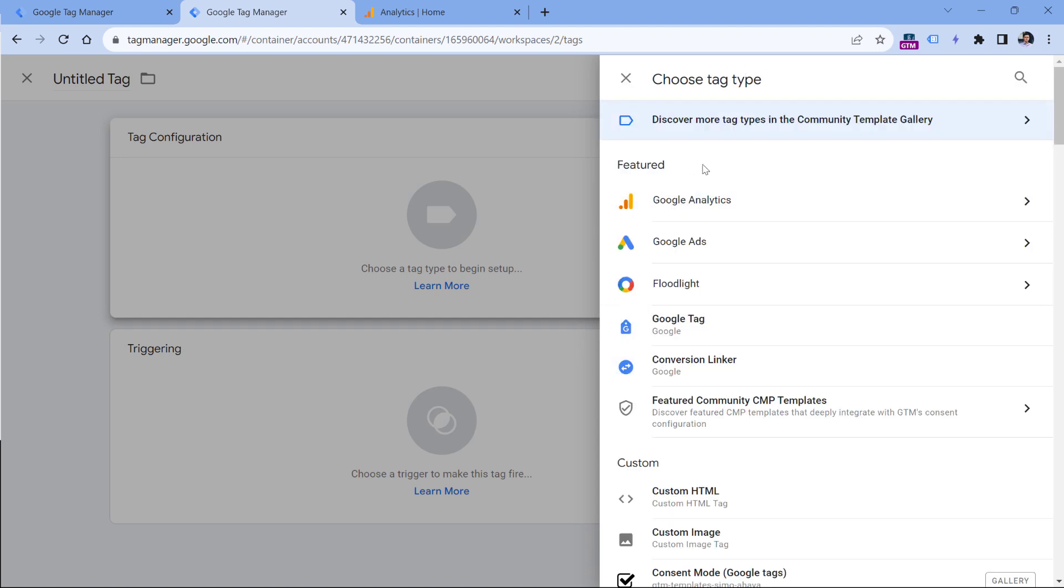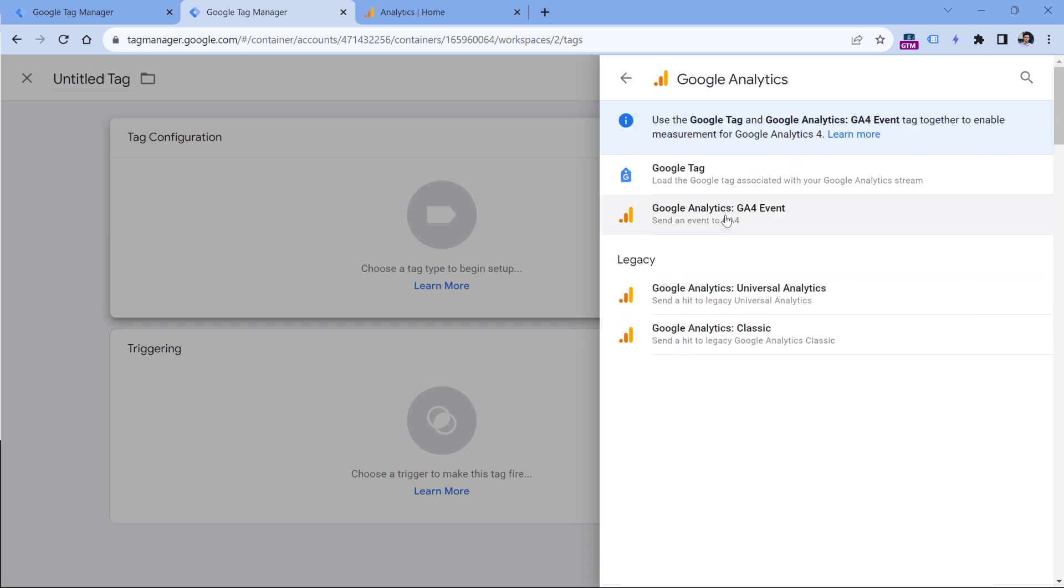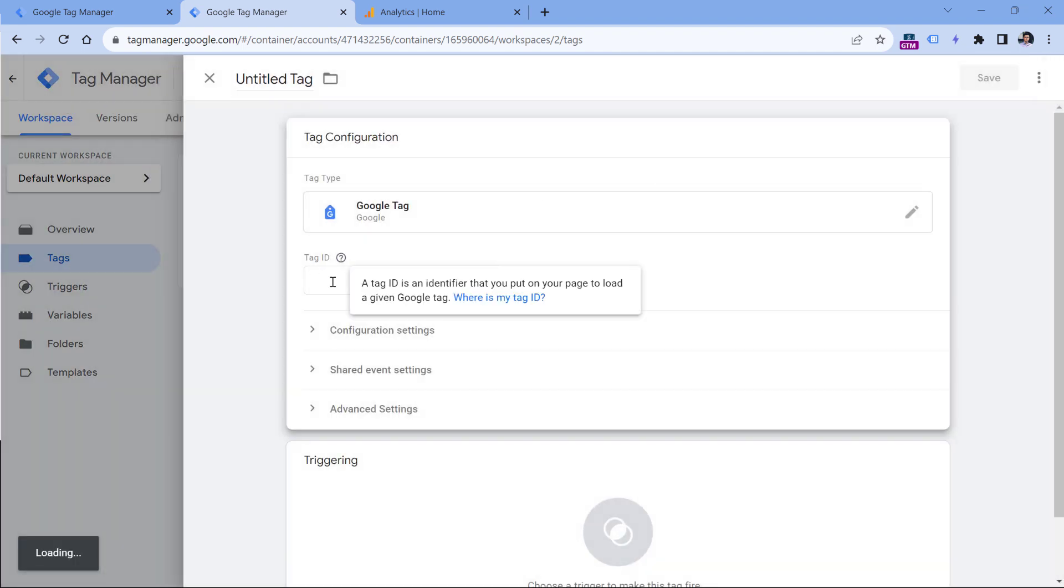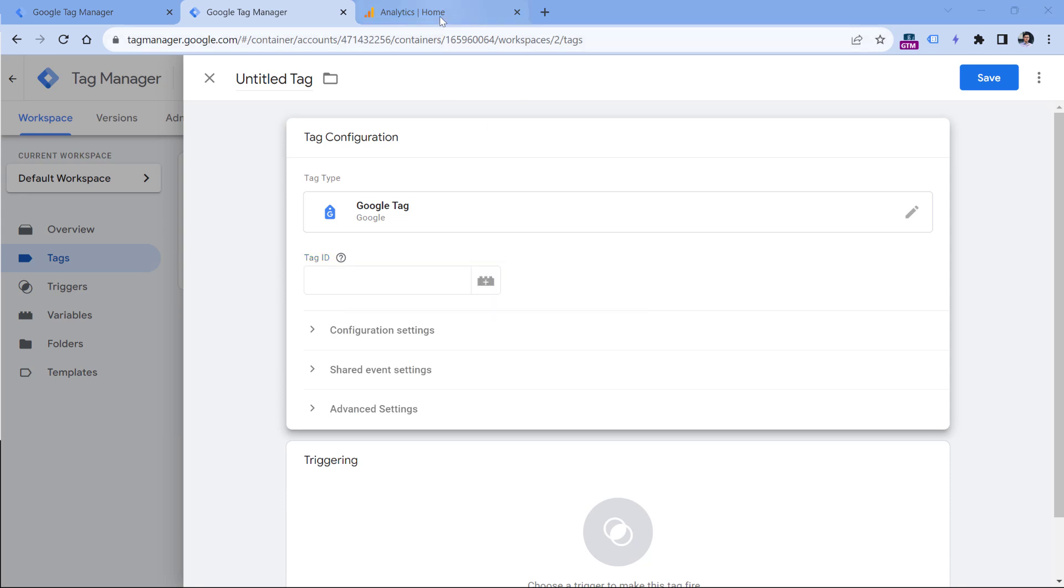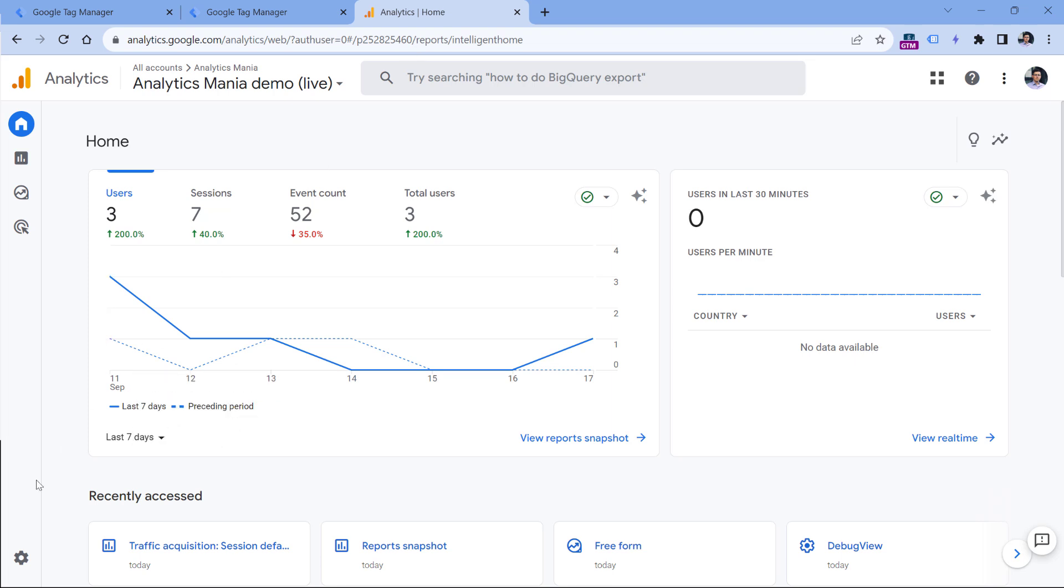So to make things clear, let's say that we want to go with Google Analytics because it just makes things easier to understand. So click Google Tag. And here you have to enter the tag ID. In the context of Google Analytics, tag ID is the measurement ID.